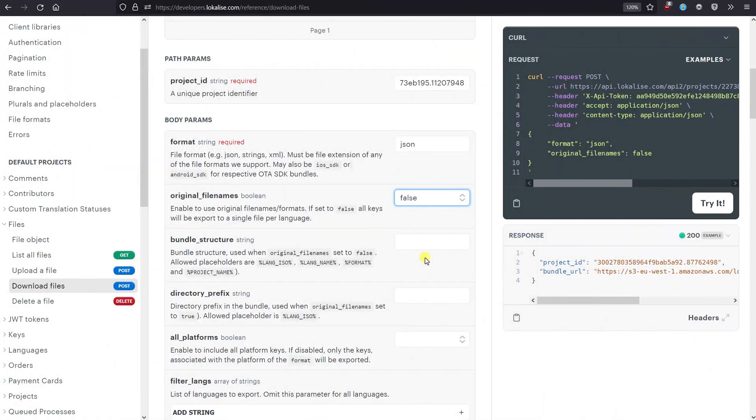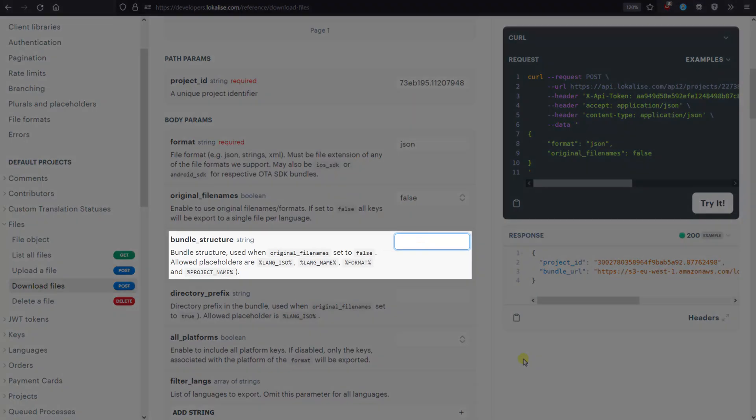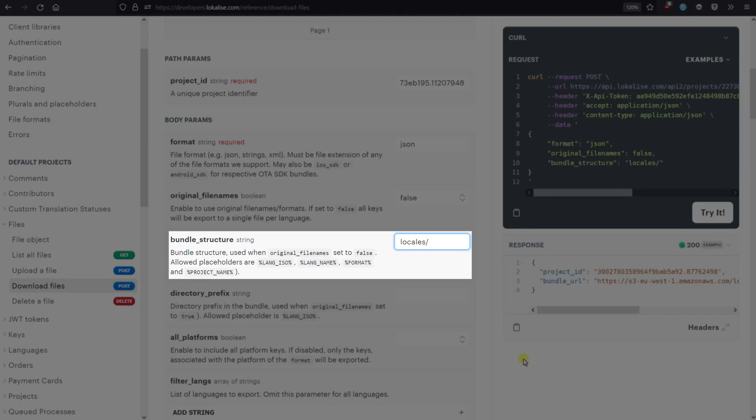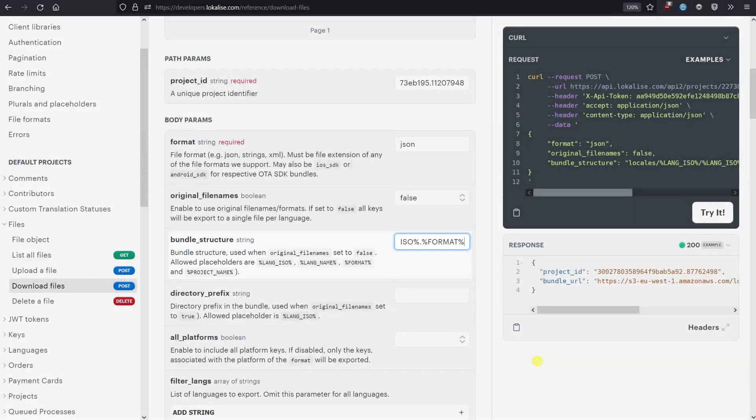If the Original File Names option was set to False, you'll be able to provide a custom bundle structure in the next field. You can also use a number of placeholders like Format and Lang ISO. For example, let's store all files under the Locales folder, group these files into subdirectories named after the language code, and also use the language code in the file names.